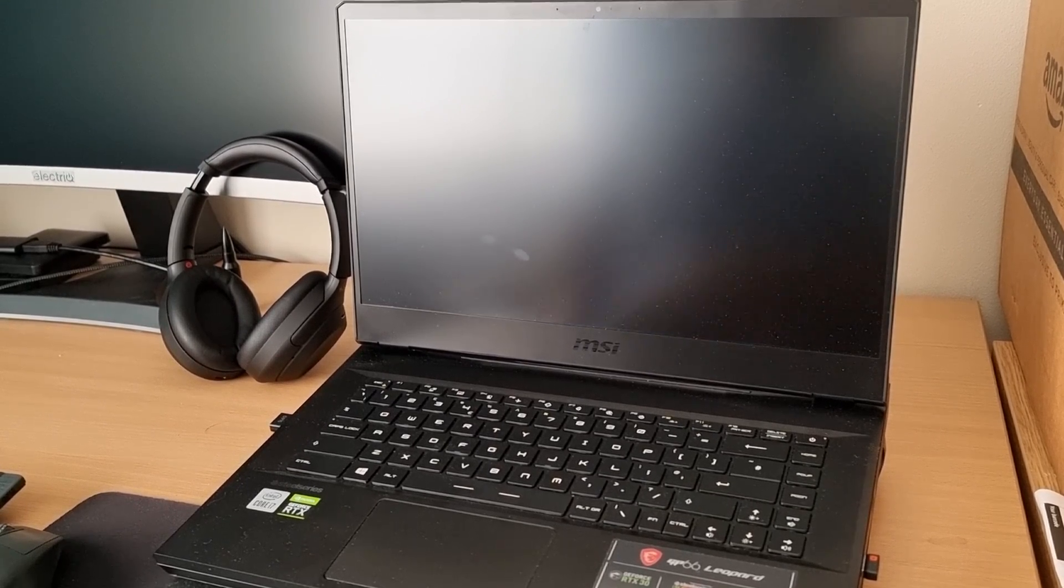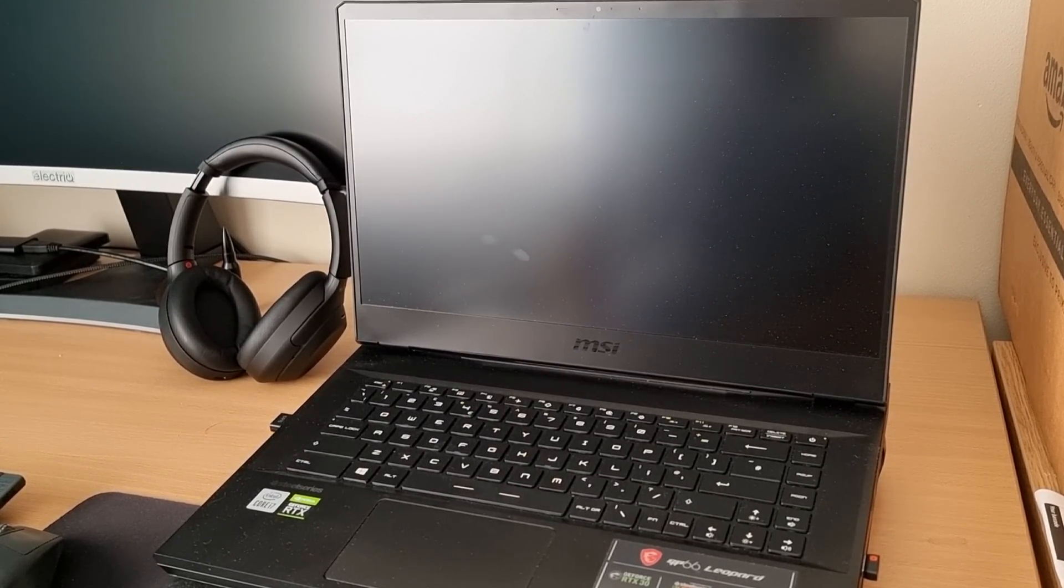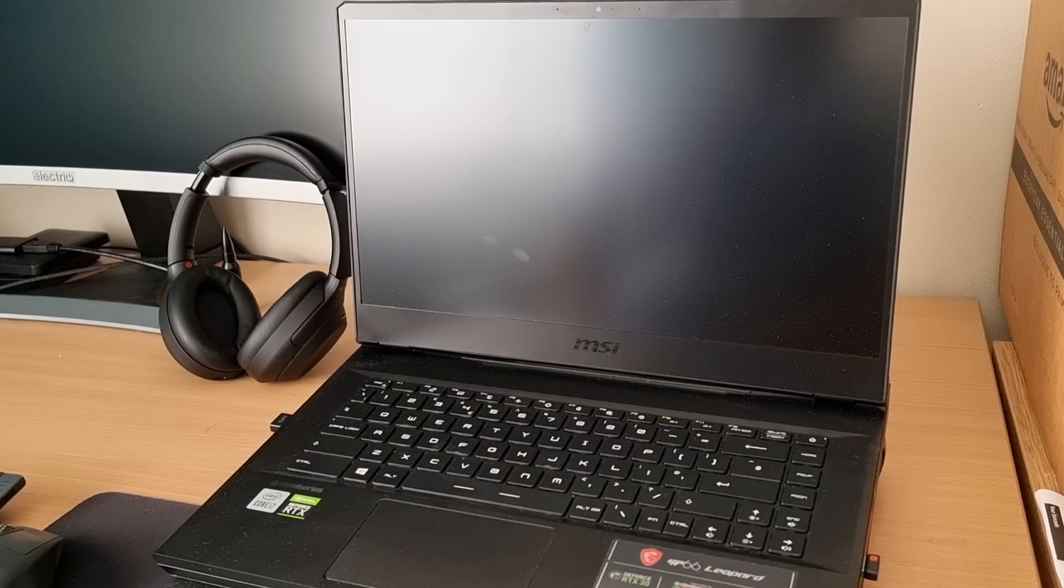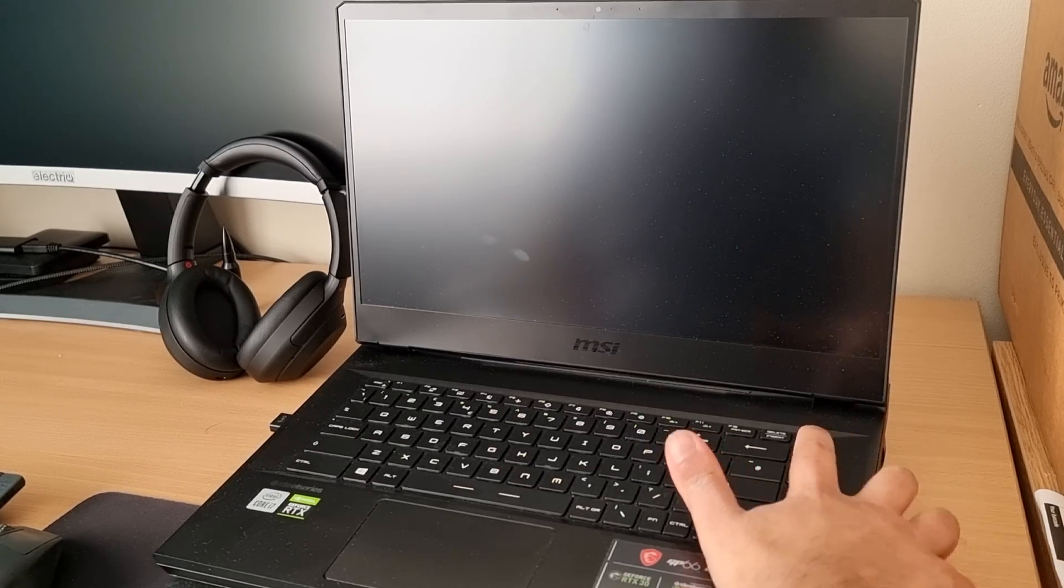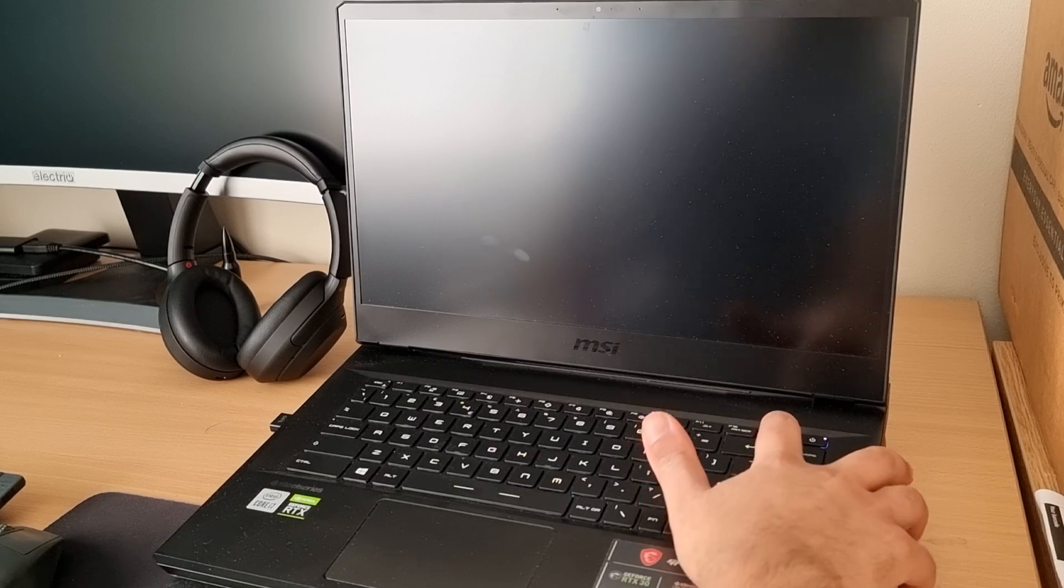Hey guys, I'm going to show you how to undervolt the MSI GP66. Make sure your laptop is turned off. Then when you turn it on, press the power button and tap the delete key.